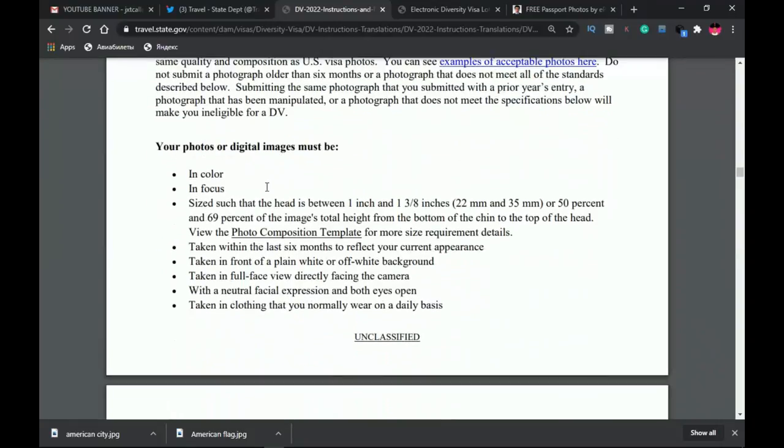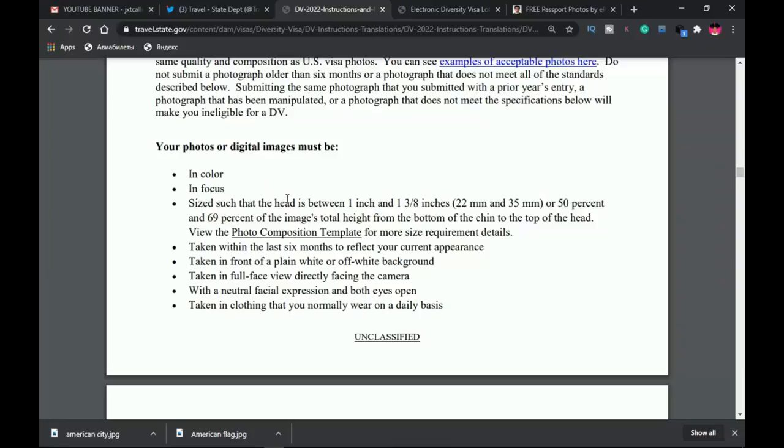In previous years you could apply with the same image continuously, but in this year's requirement you are not supposed to use a picture that was taken more than six months ago, and you cannot repeat a picture that you used previously. If you applied last year or two years ago, you can't use the same picture.